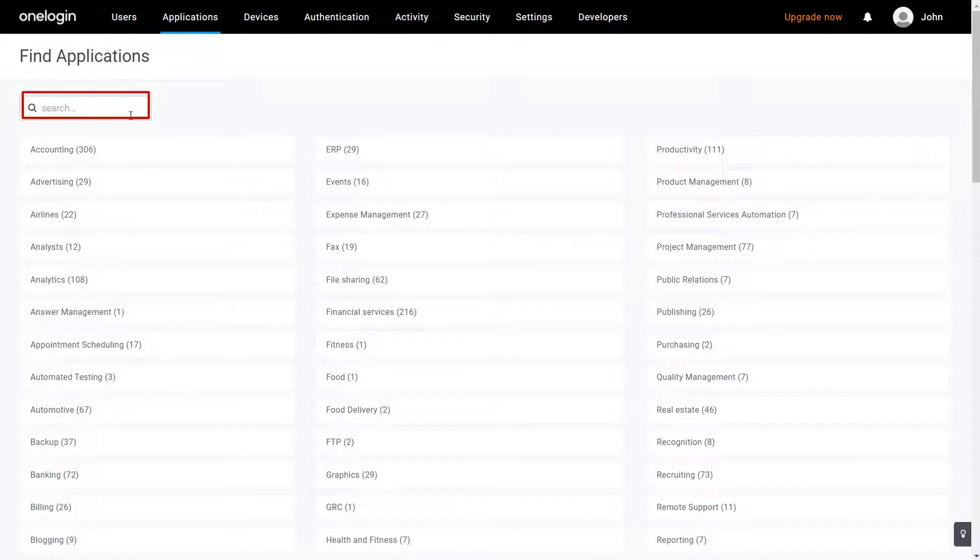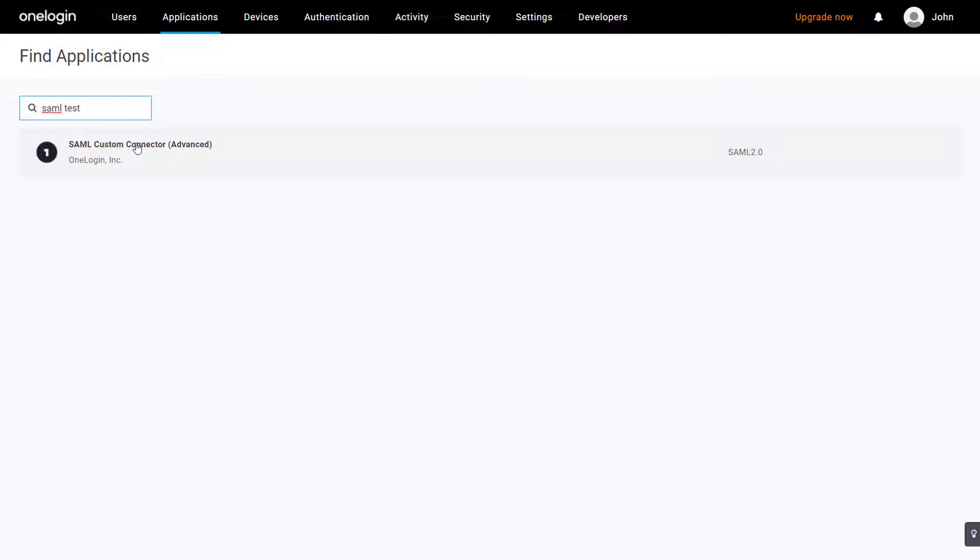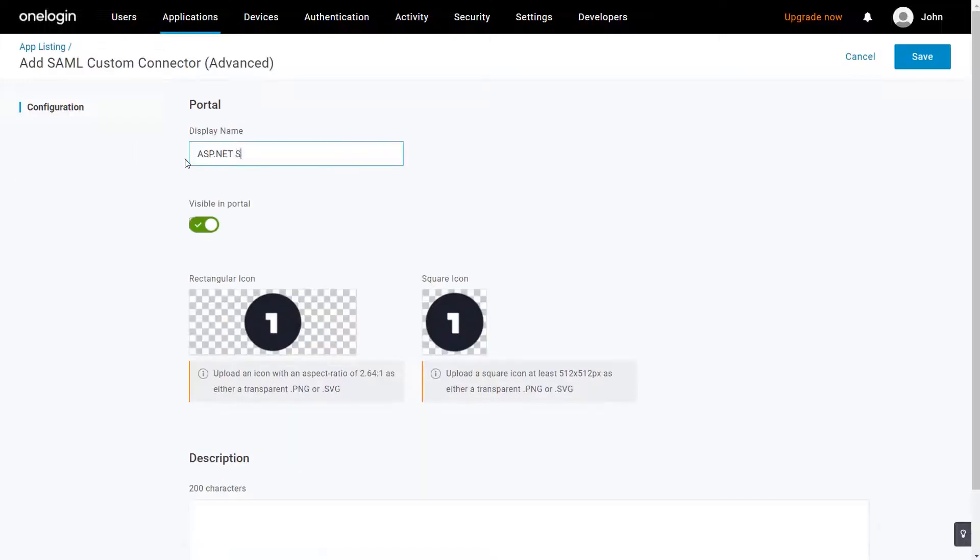Now, search for SAML in the search box and click on it. Enter the display name of your choice and click on Save button.